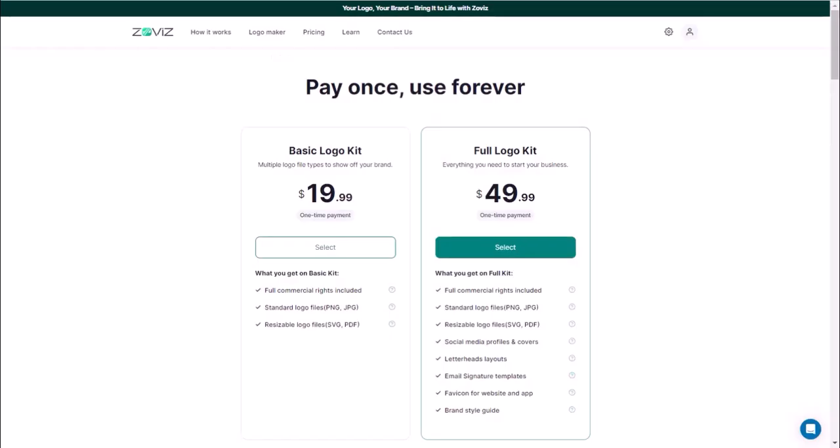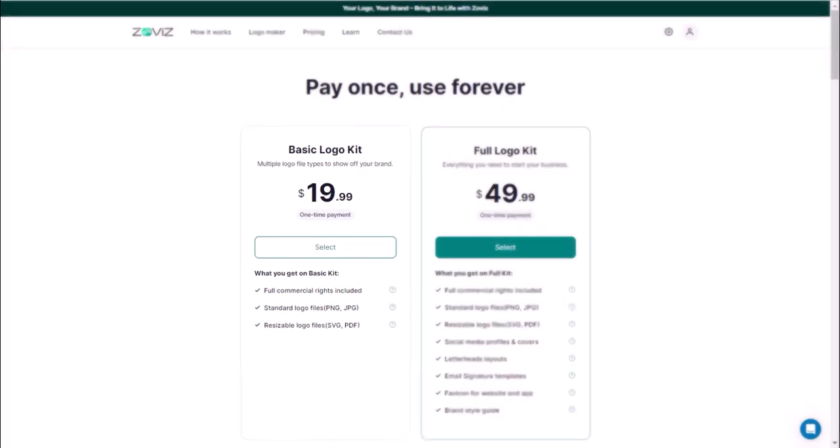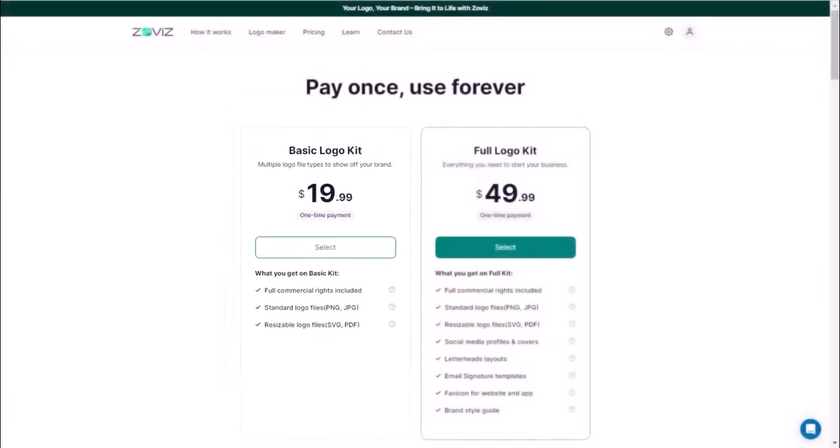Zovis throws out the traditional agency markup and offers two incredibly affordable, one-time payment plans. First is Basic Logo Kit. Perfect for those on a tight budget, this plan gets you a professional logo design with multiple file formats for just $19.99. That's right, lifetime access for under $20.